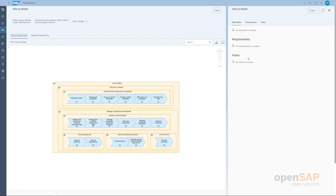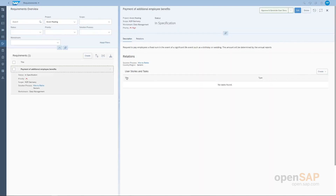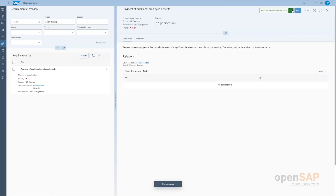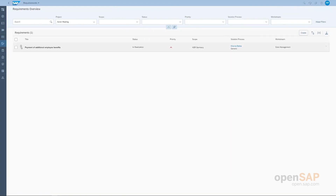The next step is for our team to look at the requirements list and either approve or postpone requirements. Going to the requirements area, we can see all captured requirements, their priority, scope, and the solution process they were created against. We can open a requirement to edit it and add more information, or simply approve it. We can approve by creating a user story or a project task — in this case, we'll create a project task. We can see the project task has been created and an icon in the overview confirms this.